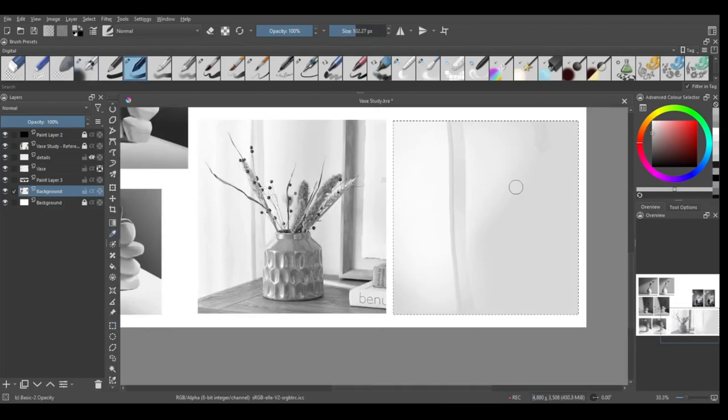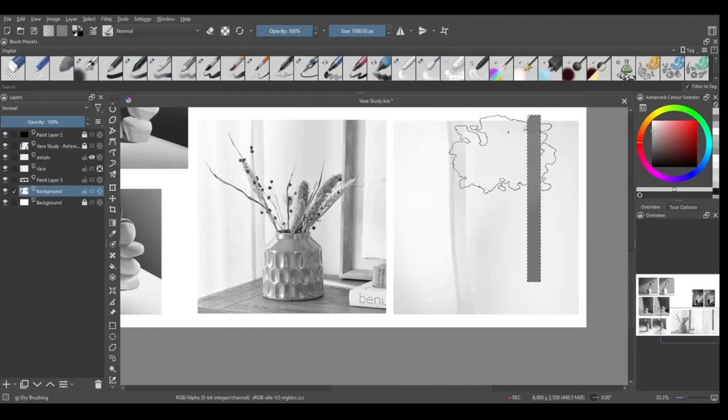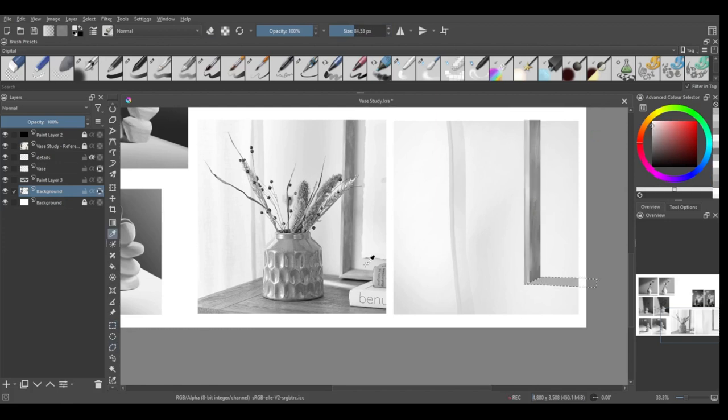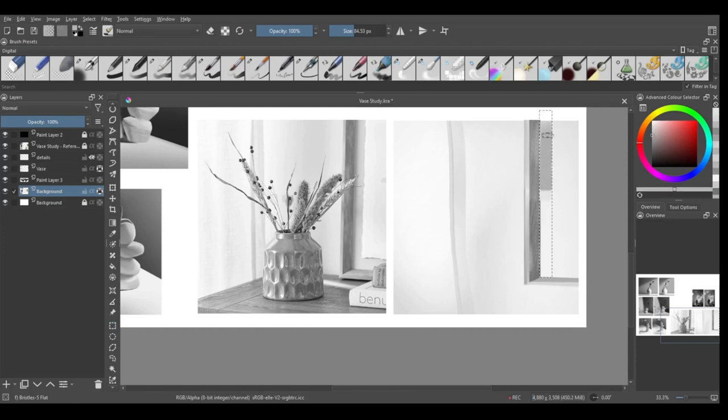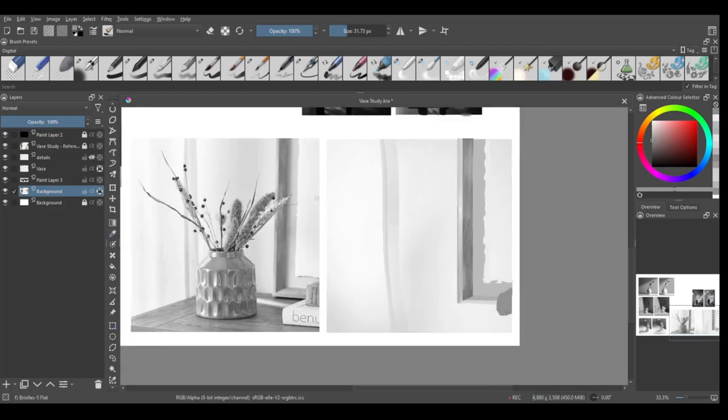And that background, oh that background was annoying. I mean you can see as I'm fiddling about, it doesn't look as if I'm struggling, but believe me I am. Madness. And the books are crooked, which is fine.